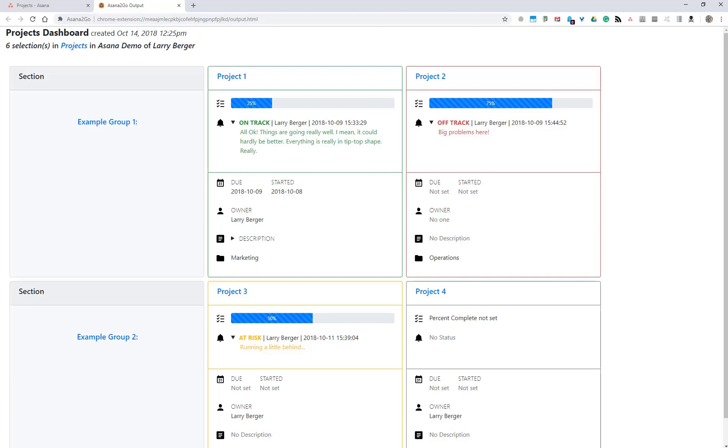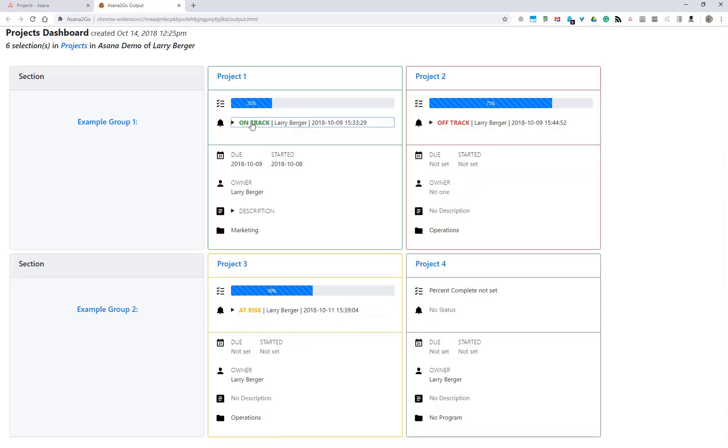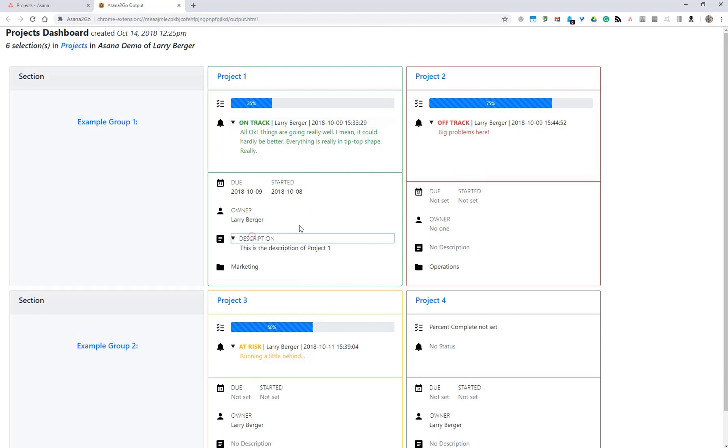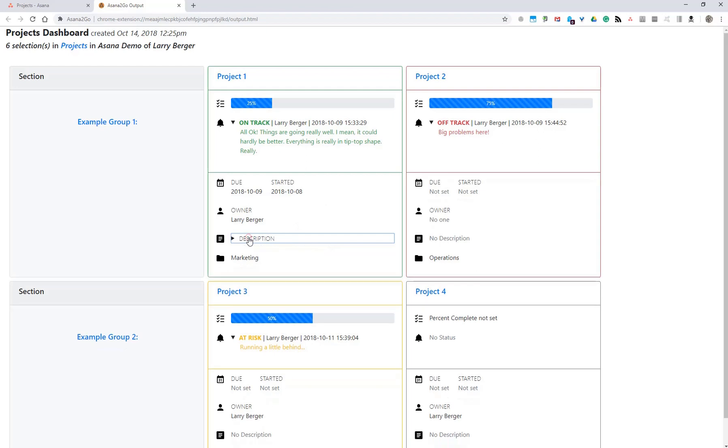You can change that by resorting automatically with Asana's features or manually. The various pieces of metadata about each project are shown here in different ways. Some can be expanded or collapsed. And when those are present, they work across all the project cards. We have all the progress information here and the project description.